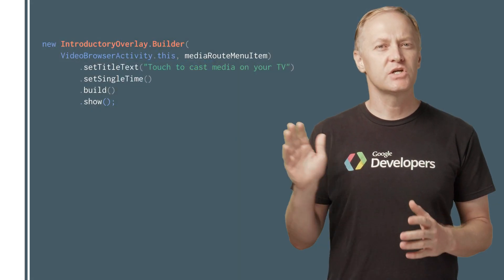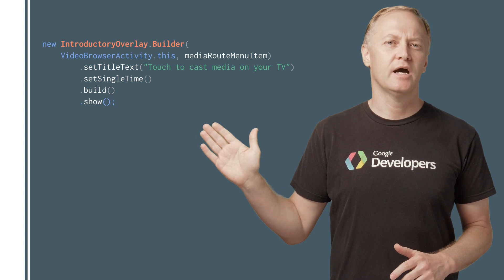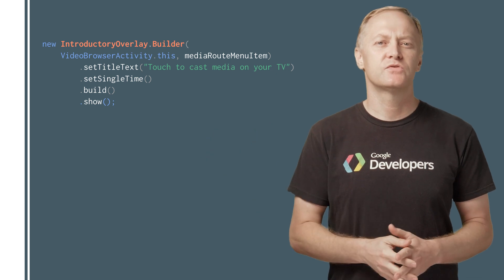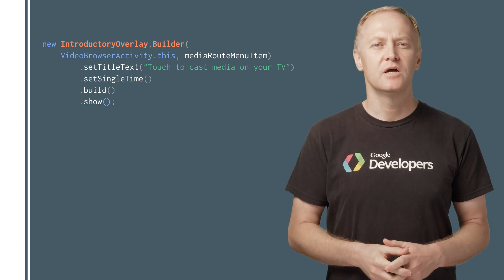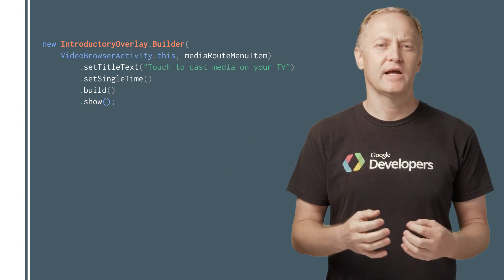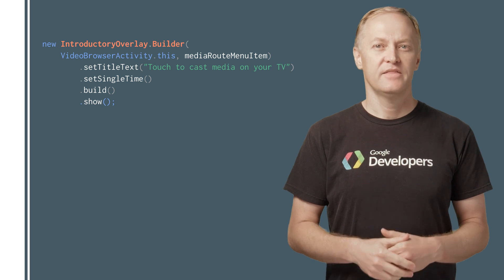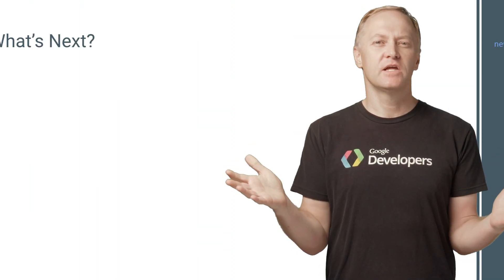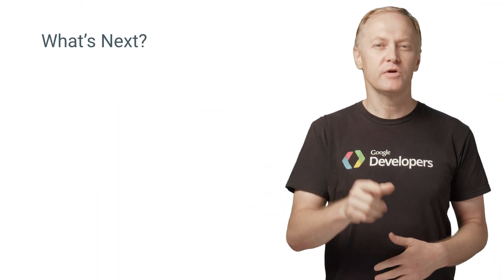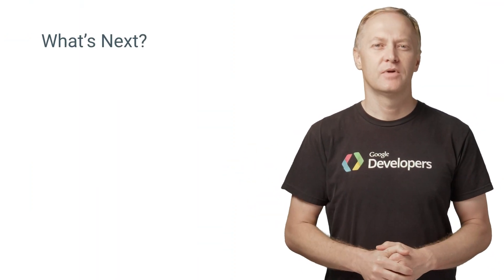This code shows you how to use the introductory overlay builder to show the overlay in your activities. That's everything you need to Cast enable your sender app.